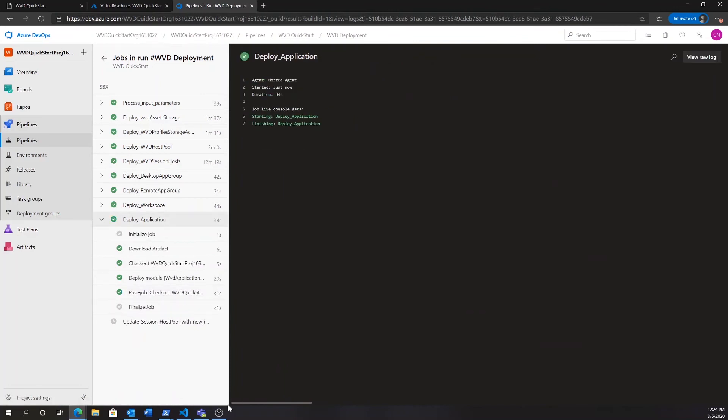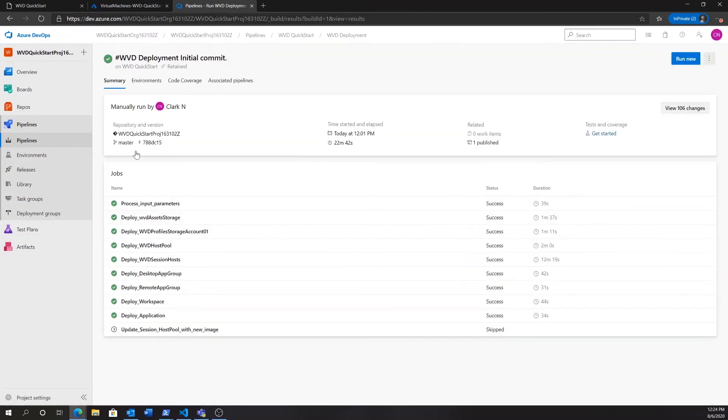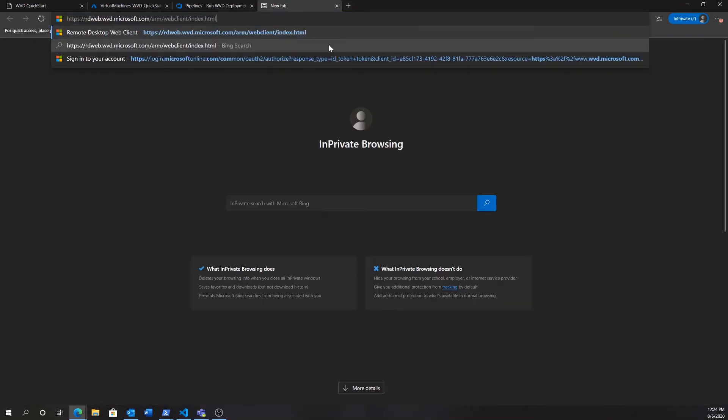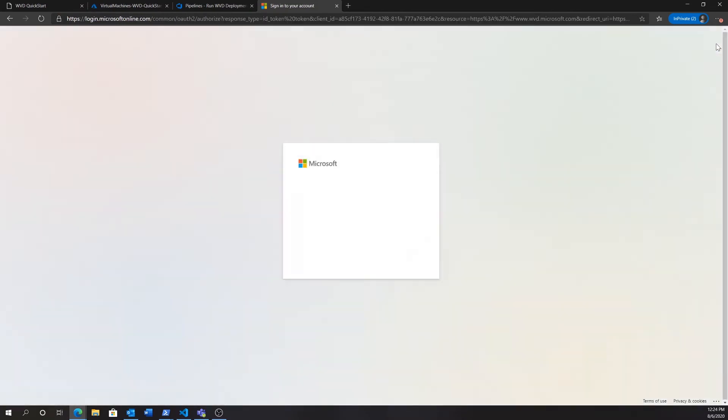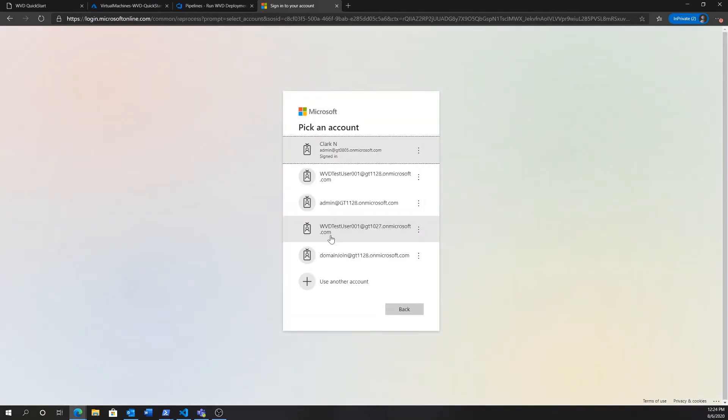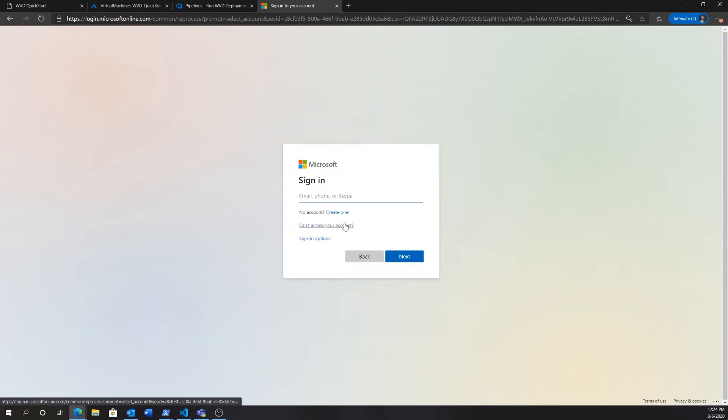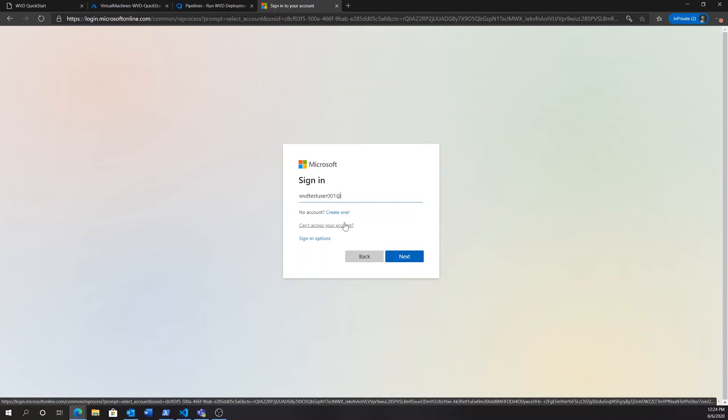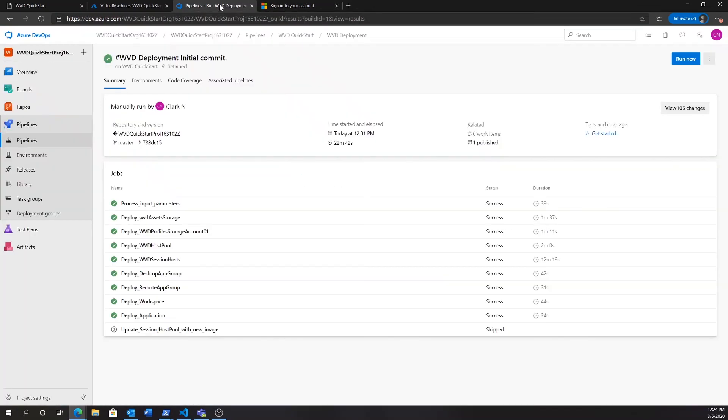Now that the pipeline has finished up, we'll get all the green checkmarks indicating to us that it succeeded. We can navigate to the WVD web client. And here, we can log in with a test user that was created in the automation process. This test user will always be WVD test user 001 at your domain name. So, we're just going to log in here, where the password for this account will actually be created based on the name of the DevOps organization.